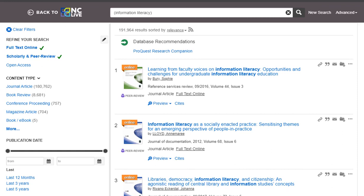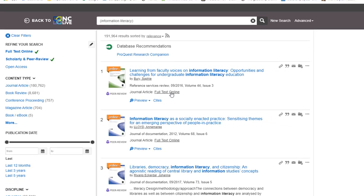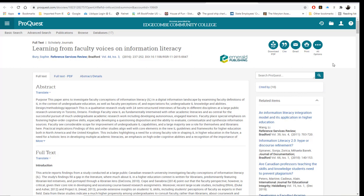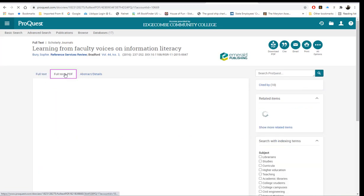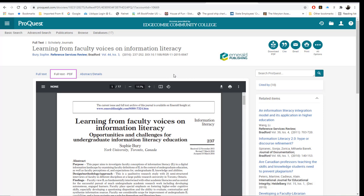These are the results for information literacy — there are 191,964 results sorted by relevance. Each article is available in full text and is a scholarly peer-reviewed journal article. The title of the article is in blue, then the author, then publication information. To access the article, click Full Text Online. Most articles will have the option for Full Text and Full Text PDF. Full Text is simply the text of the article, while Full Text PDF is the article exactly as it was printed, with original formatting, fonts, and any pictures or graphs.